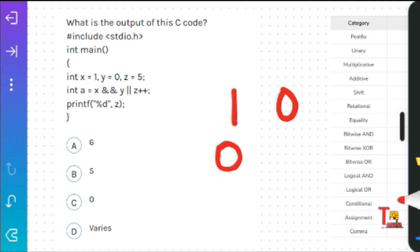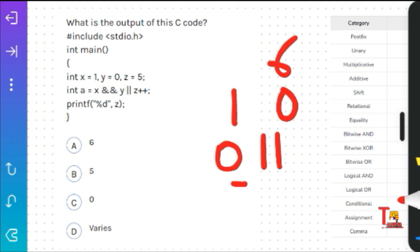So we have 0 OR Z++. According to the short-circuit rule, in the case of the OR operator, if the first statement is true we don't check the other part. In the case of logical AND, we don't check the other part if the first statement is false. But here the value is 0 for the OR operator, so we have to check the other part. Z++ means Z was 5, so now Z becomes 6. The value of Z is 6, so the answer is A.